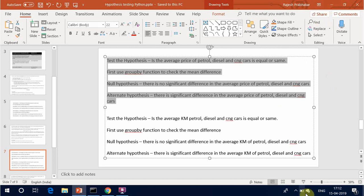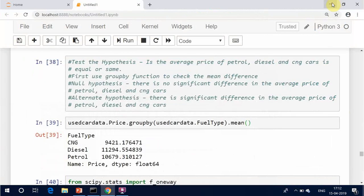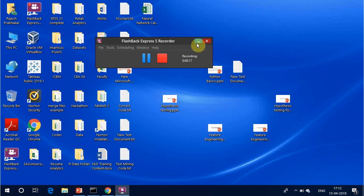Test the hypothesis: is the average price of petrol, diesel, and CNG cars equal or the same?